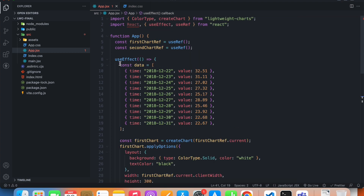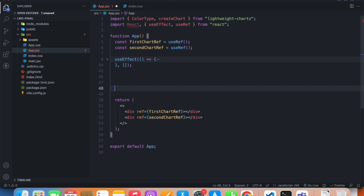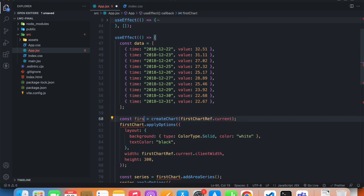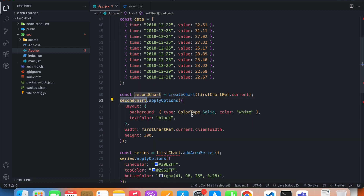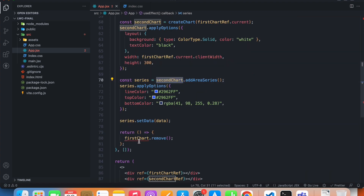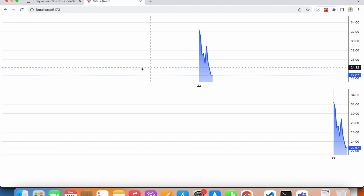Now let's create our second chart by duplicating this useEffect hook. The data is fine — no need to change it. We rename firstChart to secondChart throughout, and on the series and in the cleanup as well. Now we're getting two charts.